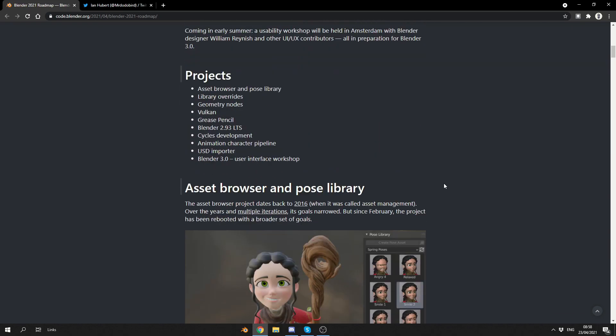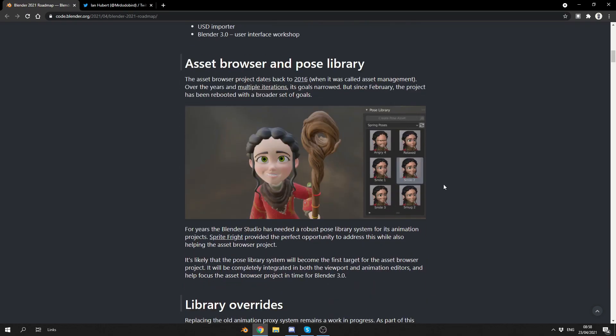So, the projects here are the Asset Browser and the Pose Library. Now, I don't know what the deal with the Asset Browser is. I don't know why it's taking so long, but hopefully it'll be there. Library overrides, geometry nodes, Vulkan, Grease Pencil, Blender 2.93, cycles development, animation character pipeline, USD importer, and Blender 3.0. Now, this is the stuff that they've made public. This is their goal at the end of the day. And it kind of just briefly goes over the Asset Browser.